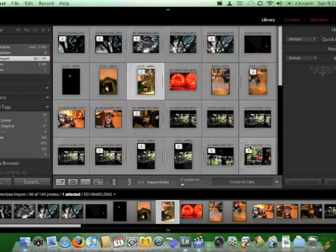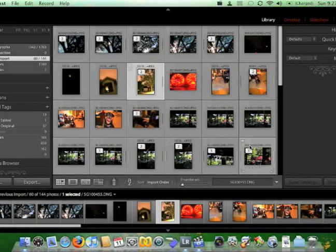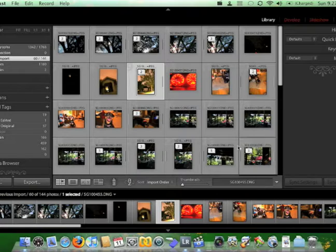My name is Brandon Sarkis on behalf of Expert Village. Today I'm going to be showing you how to use Adobe's Lightroom software. And now we're going to discuss keywords. Keywords or keyword tags are a really great way to organize all of your photos — it's a good way to sort through lots and lots of photos.